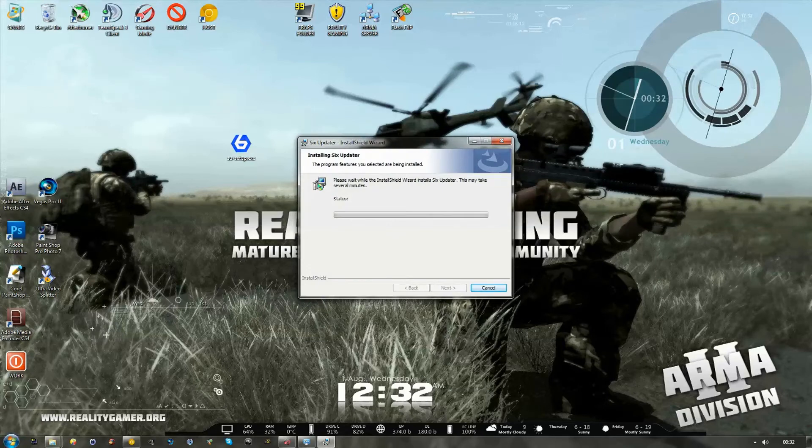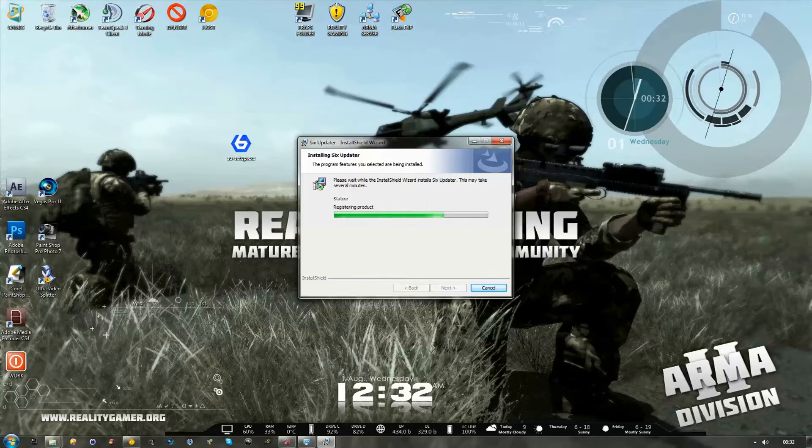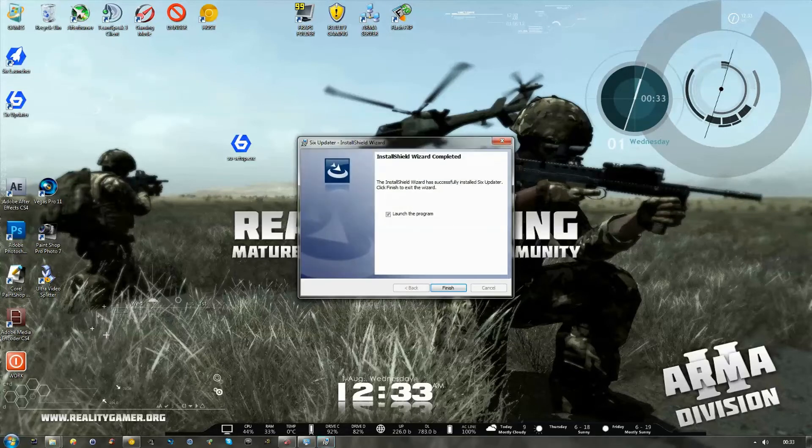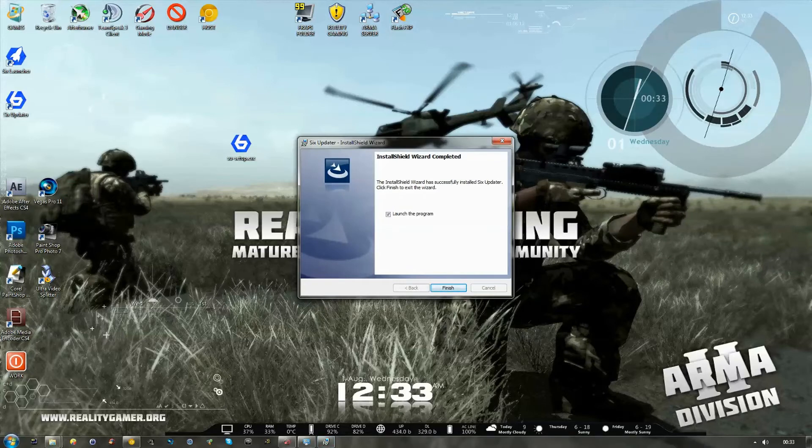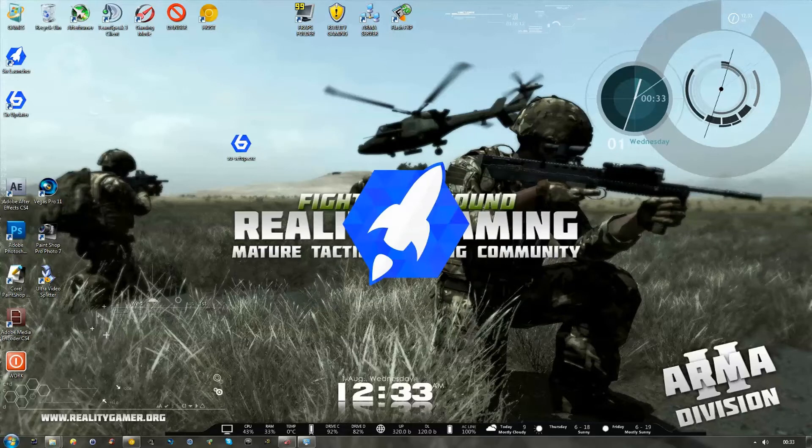Install. And while that's installing, this is just really the quickest and easiest way to download ACE2 and keep it up to date. Now, if you're a member of a different community, they'll likely have a repository, which we're going to be setting up for our own mods very shortly, which will allow you to connect directly to their server and download the needed mods.